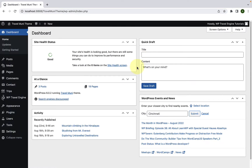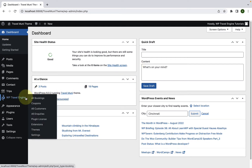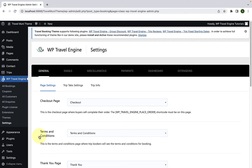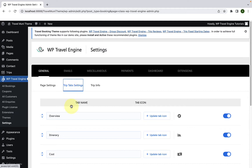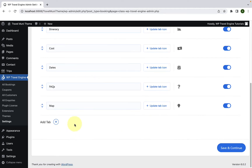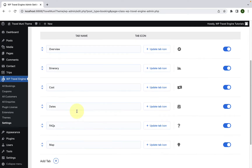First, you have to log in to your WordPress admin dashboard. Go to WP Travel Engine, then go to Settings. From under the General tab, go to Trip Tab Settings. Here you will find all of the default tabs.